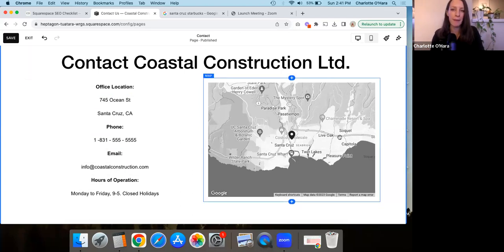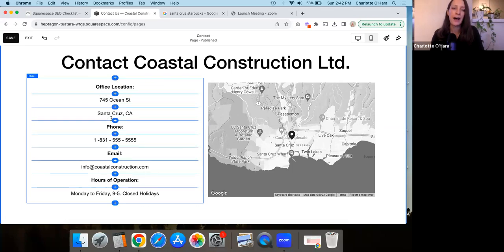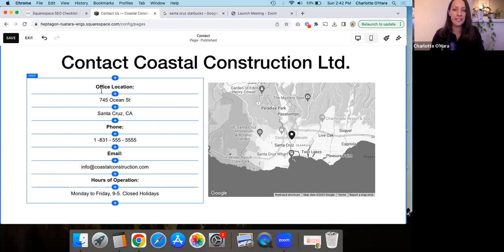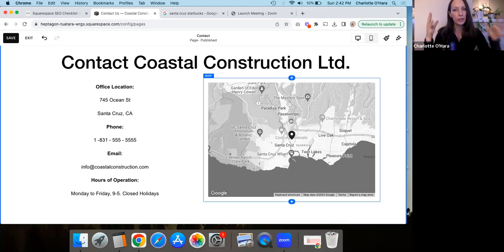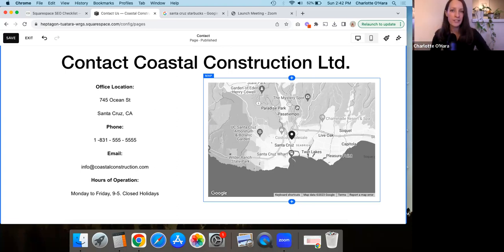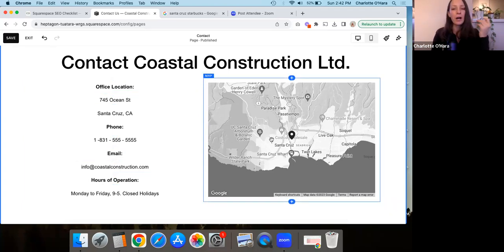Let's say you did not have this map block and all you had was the text of the address. That is good for SEO — Google will crawl and index your page and see that you have a physical location through the address text. That's great. But one thing you can do to add even more value to the page and emphasize to Google what your address is, where you're located, and the local area you're trying to serve, is by adding this map block — because it repeats the content but presents it to Google in a different format.